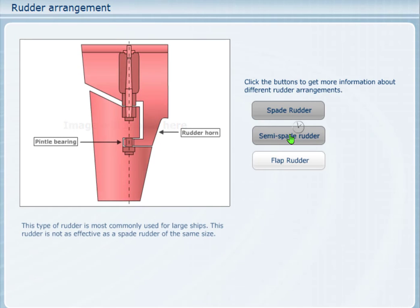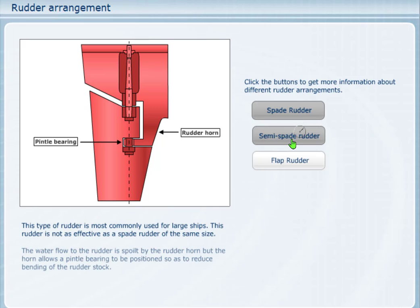Semi-spade rudder. This type of rudder, sometimes called a semi-balanced rudder, is most commonly used for large ships. This rudder requires less torque but is not as effective as a spade rudder of the same size. The water flow to the rudder is spoilt by the rudder horn, but the horn allows a pintle bearing to be positioned so as to reduce bending of the rudder stock.